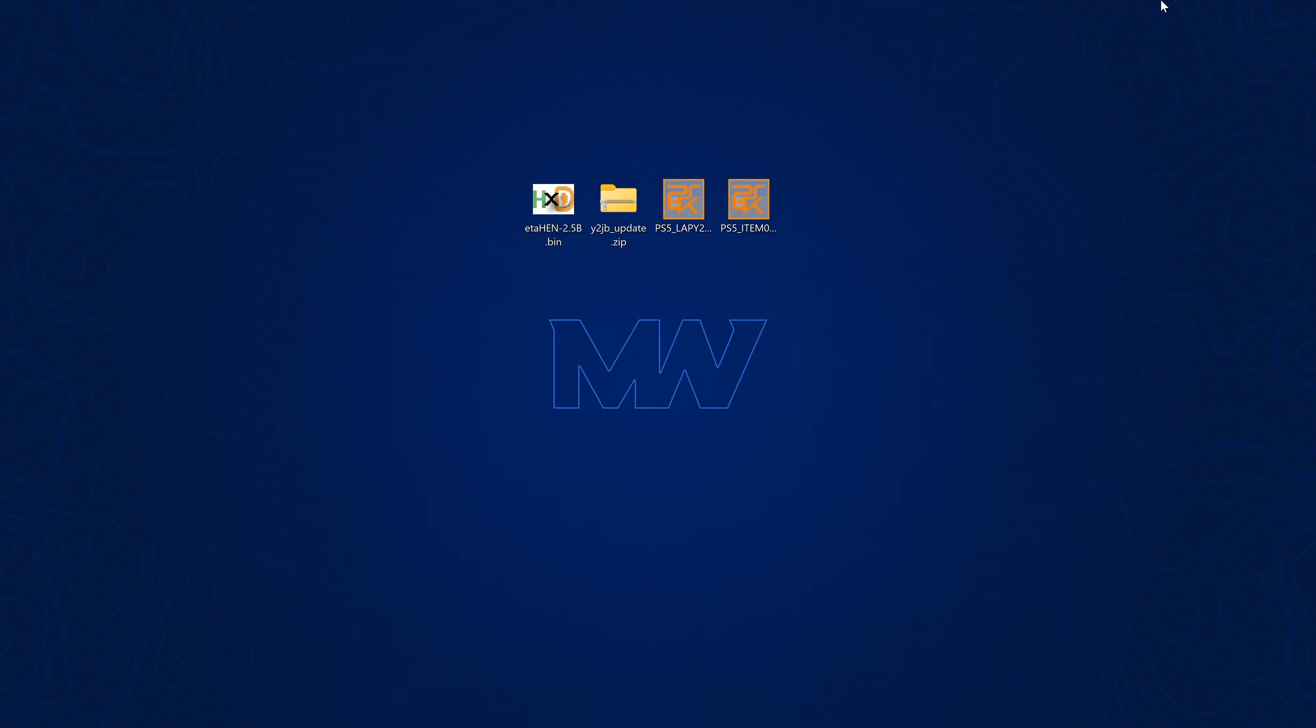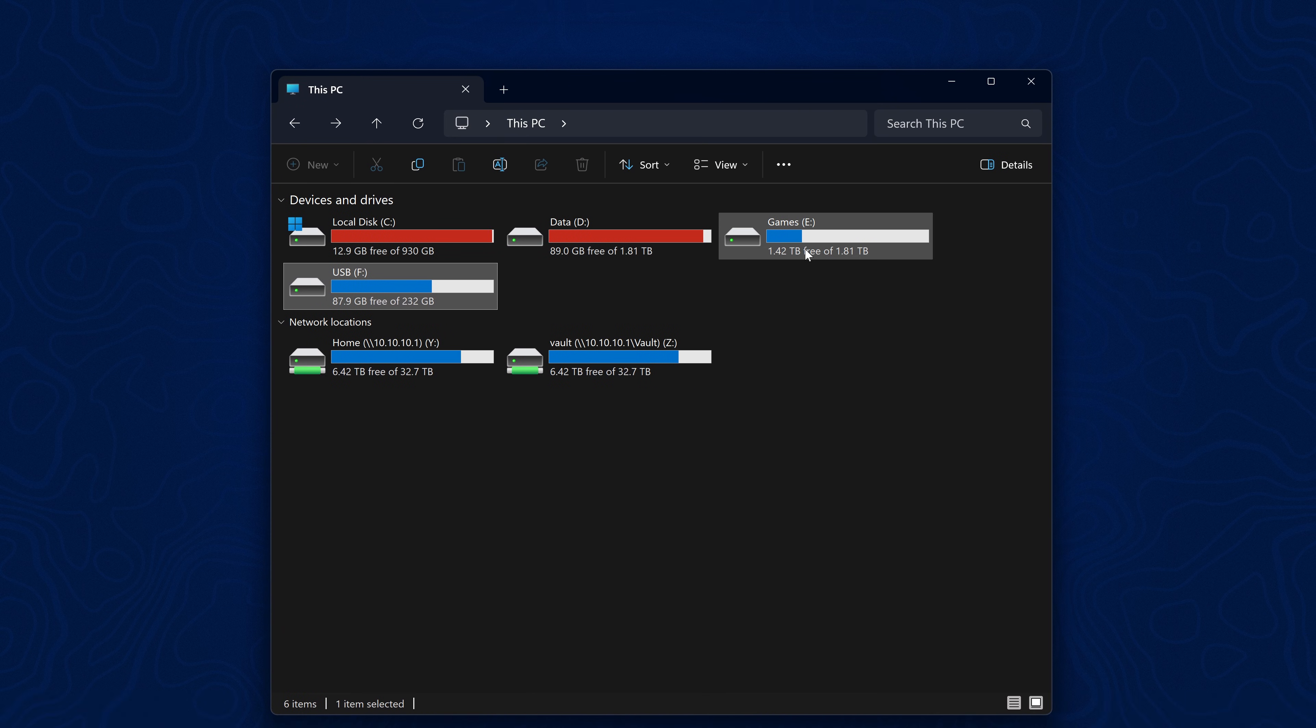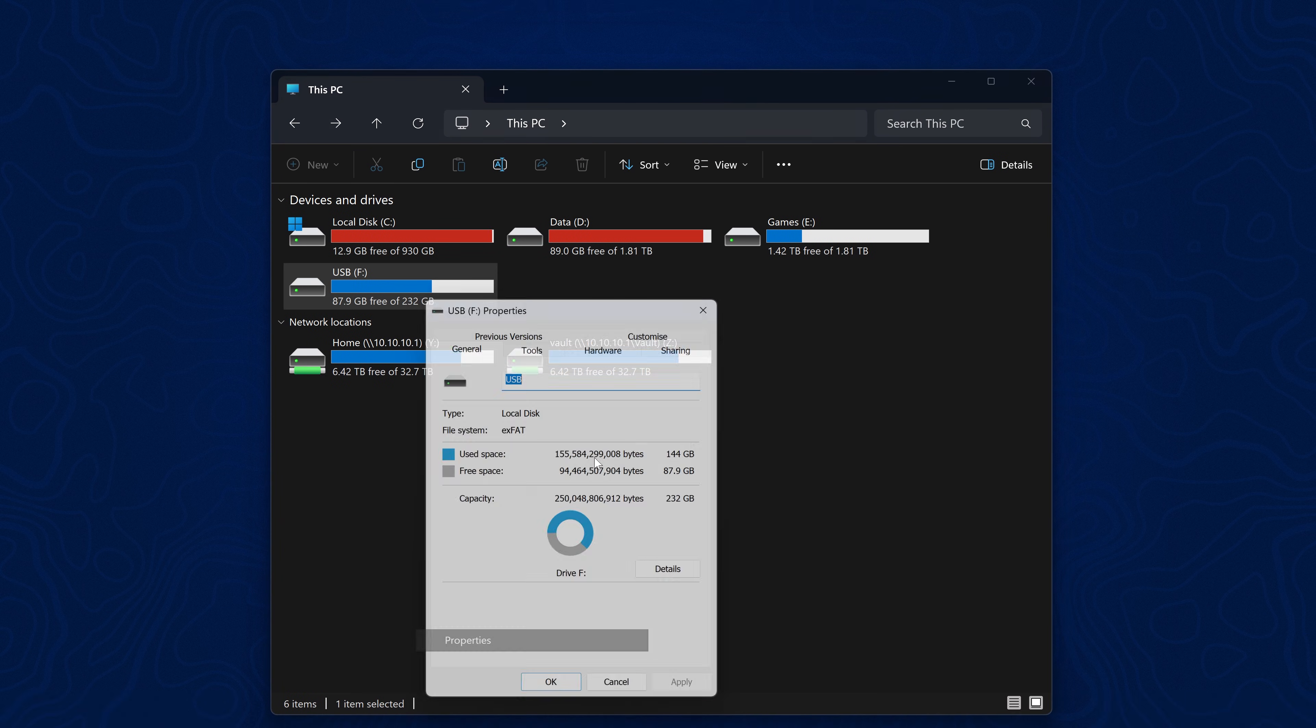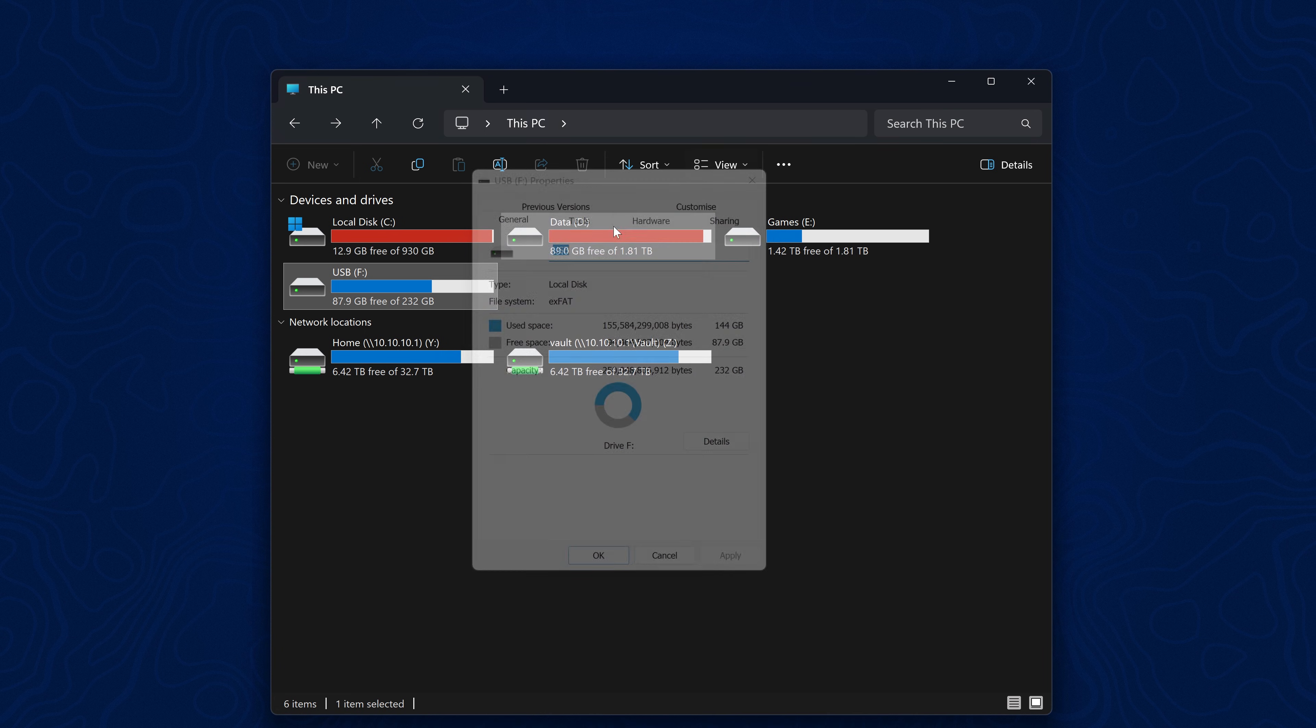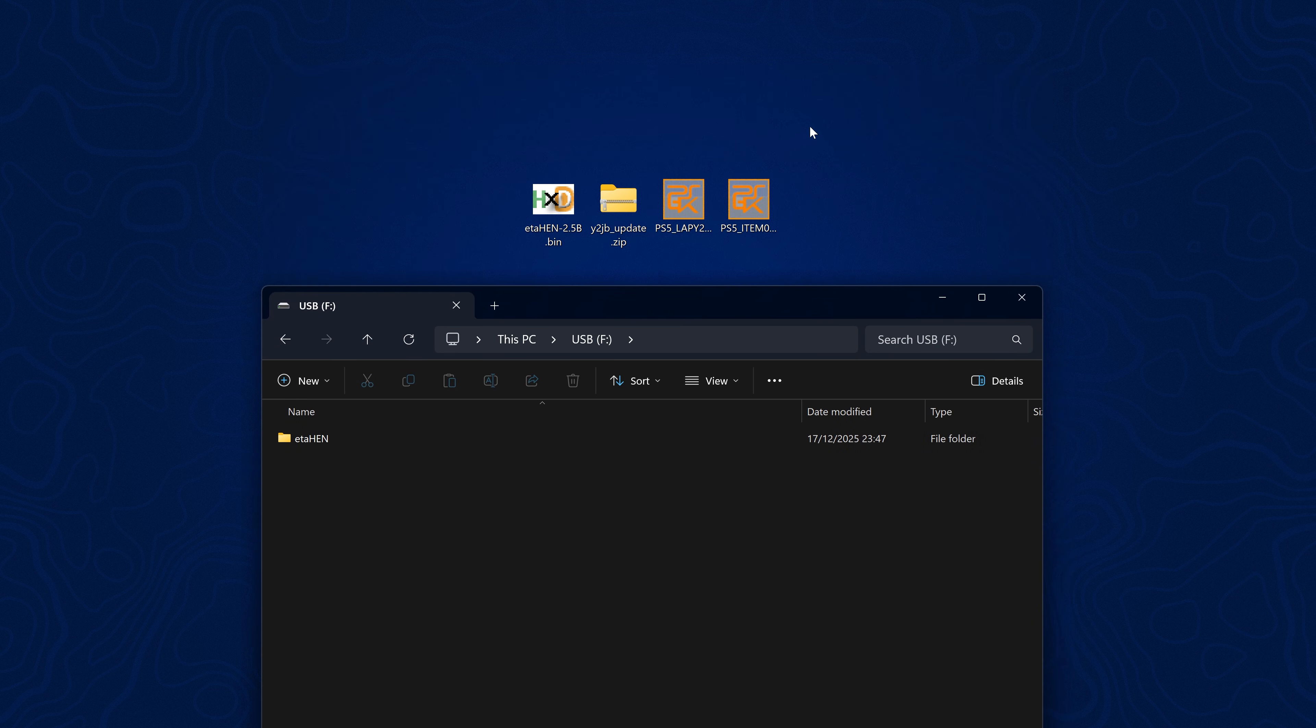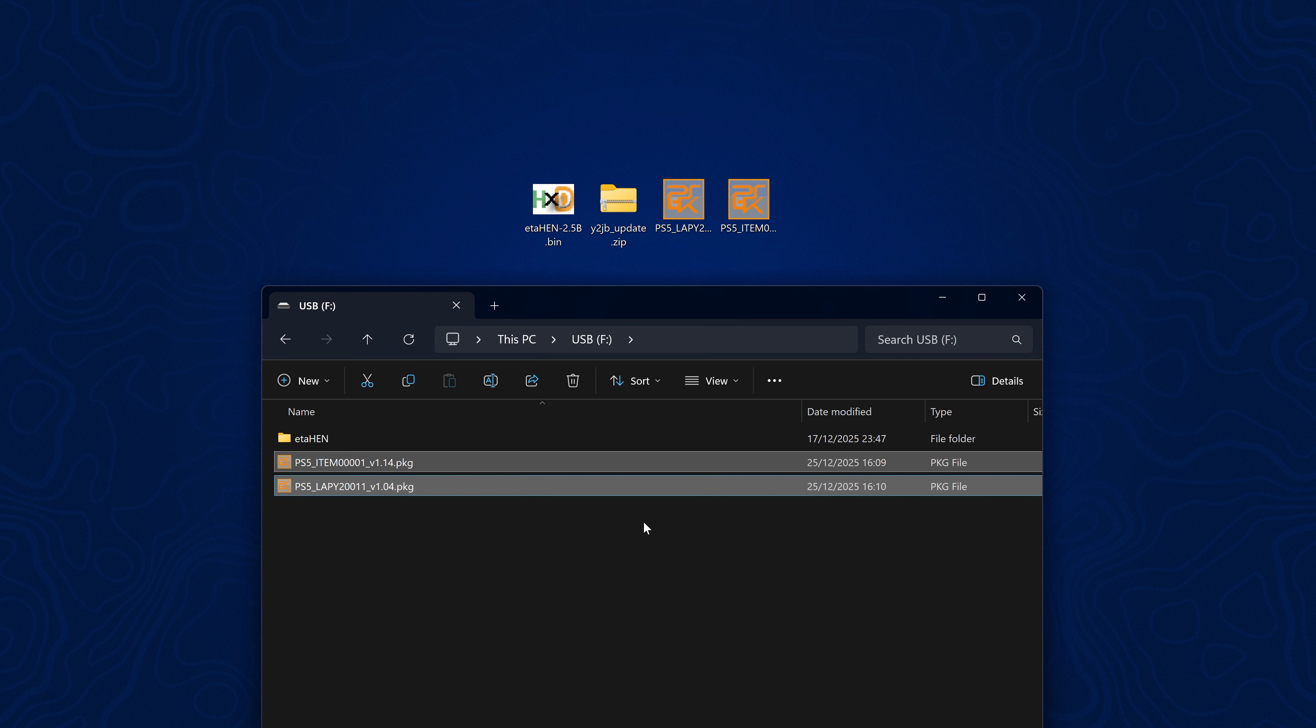The next step is to install those to our USB drive. Grab yourself a USB drive that is formatted in exFAT or FAT32 format, then open up that USB.